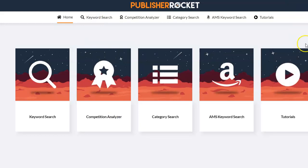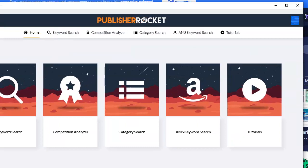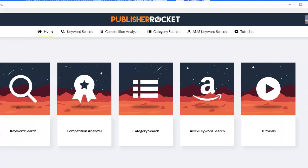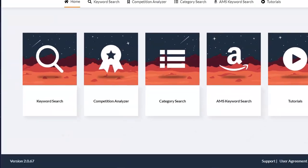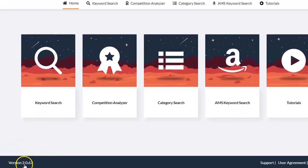Another thing I would like to show you is that it is targeted to three platforms on Amazon, which are the US, United Kingdom, and Germany. This software is really good — once you purchase it you get access to it for life, and whenever there is any upgrade or any additions you will get an automatic upgrade and you don't have to pay anything.